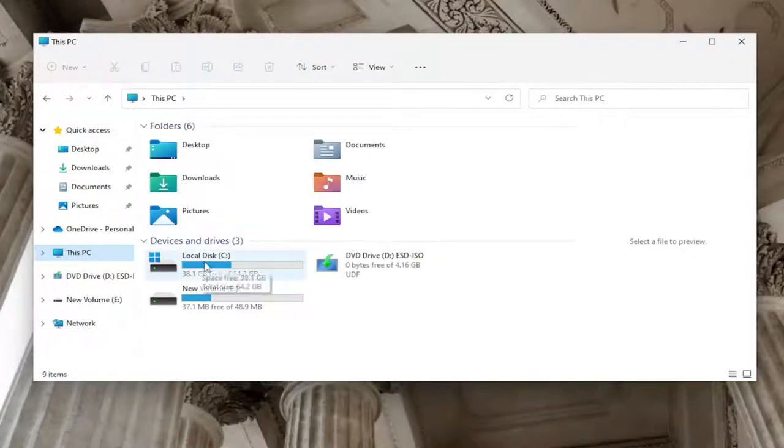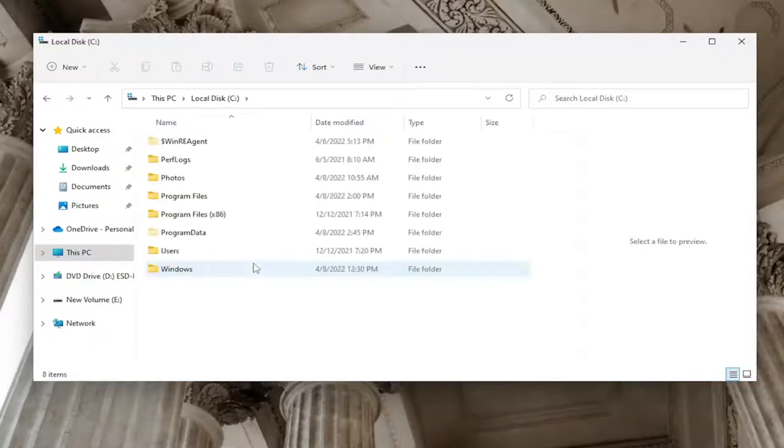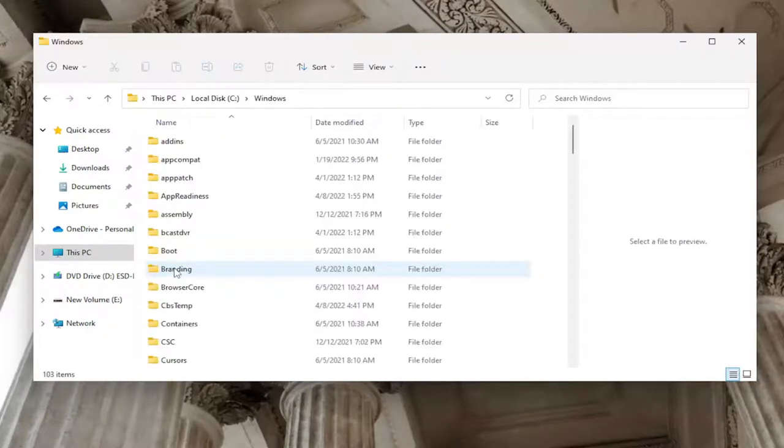Double-click on your drive where Windows is installed. It should be indicated by a little Windows icon above the hard drive. Go ahead and double-click on it. And now you want to double-click on the Windows folder.